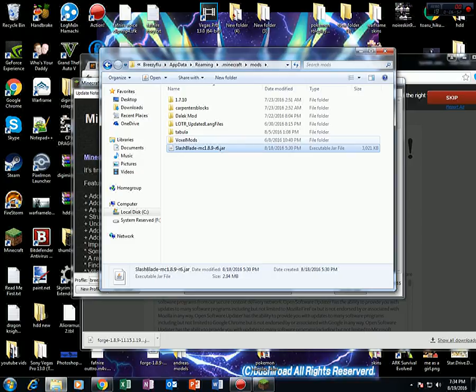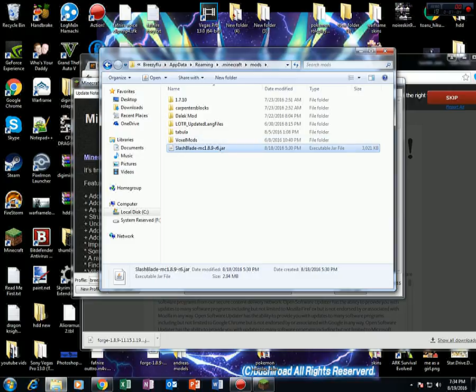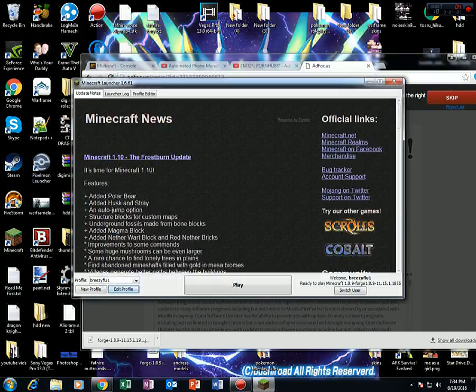But it has to be the same version as your Forge version in order for it to work. If I try and play a 1.8.9 mod on a 1.7.10 Forge, it's going to either crash the game or it's not going to let you do it, basically.